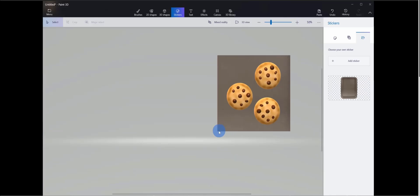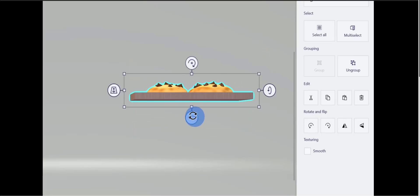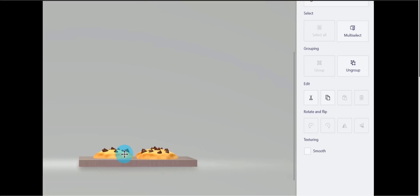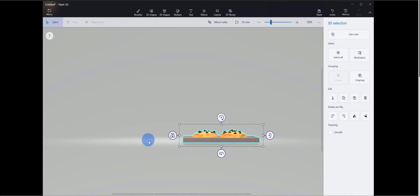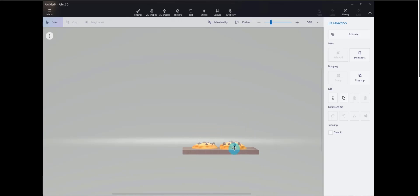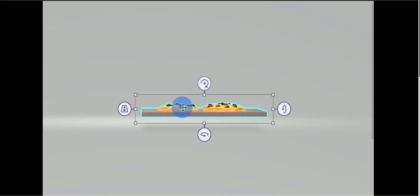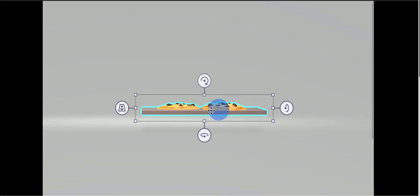This is looking pretty good. I'll highlight the entire object — cookies and baking sheet — and click Group so they're all part of the same group. Now I can rotate it and bring it down so it sits on the base. You'll see a color indicator showing it's on the bottom. As I drag it down, it lands right on this surface. It looks like the baking sheet is a little thick, so I'll select the entire group and adjust the thickness to make it thinner. Then I'll pull it back down so it sits right on the base.